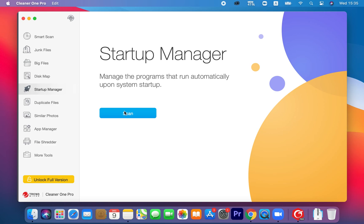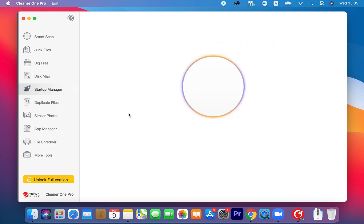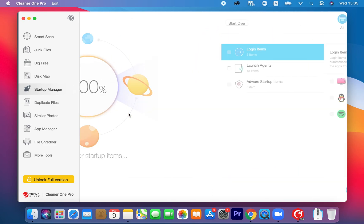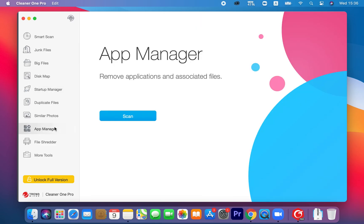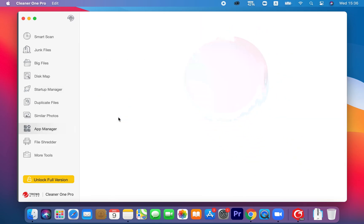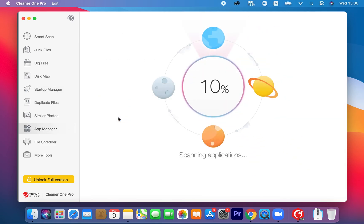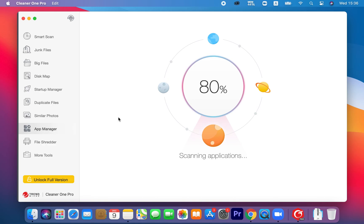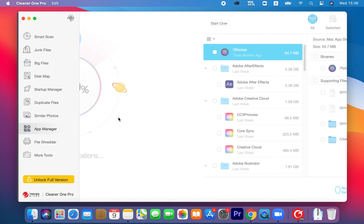With the help of Startup Manager and App Manager, you can easily manage startup apps and services or batch remove multiple unwanted apps. These actions will help enhance your Mac's performance and speed up boot time.